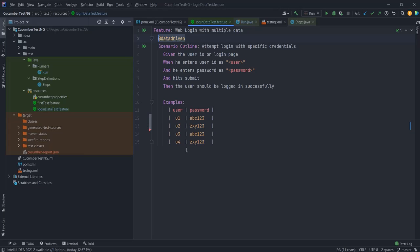Along with this, I am printing the name of the scenarios and the tags associated with each and every scenario. With the current implementation wherein I have my scenario outline tagged as @data-driven, if I run this, every example will run. Tags are inherited — so when I tag a particular scenario outline, it is inherited by all the examples and all the scenarios created with that scenario outline.